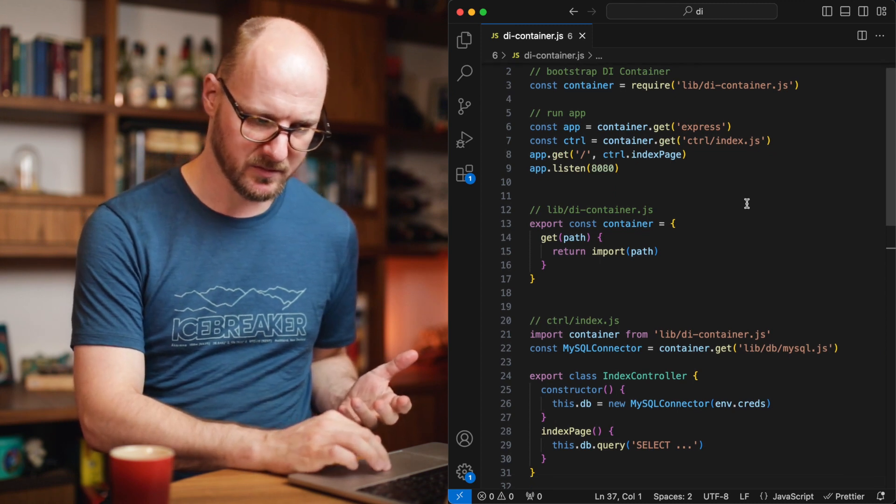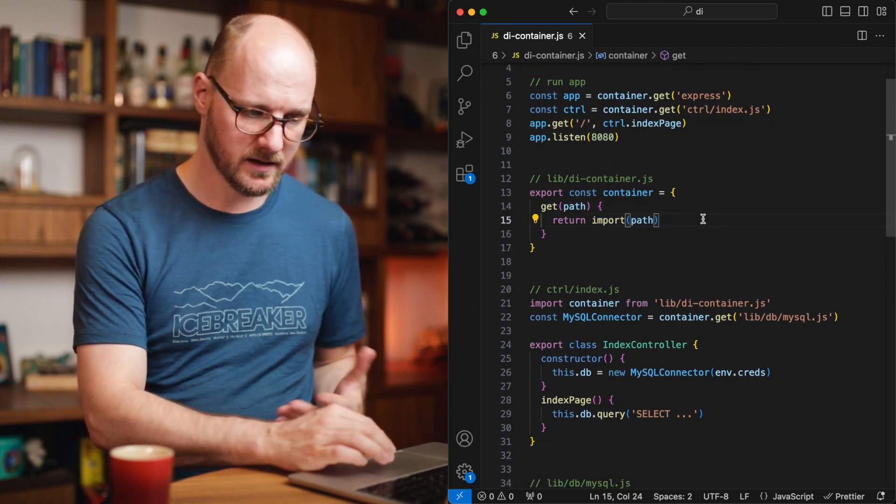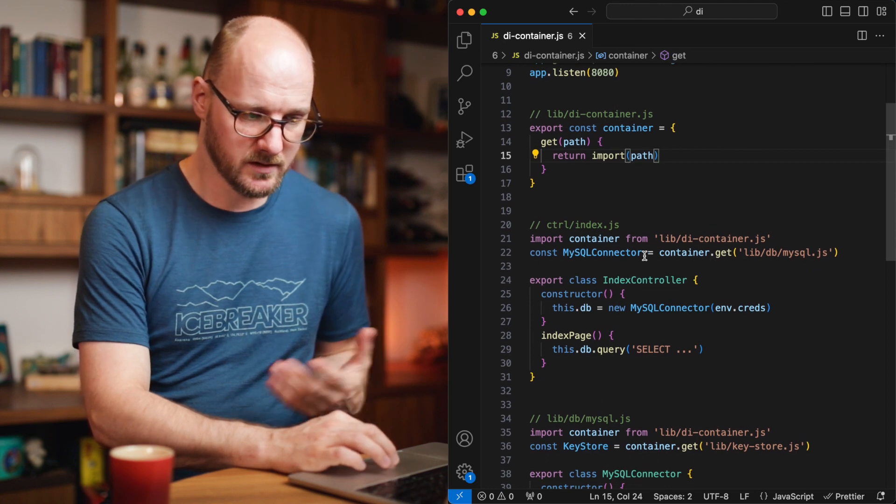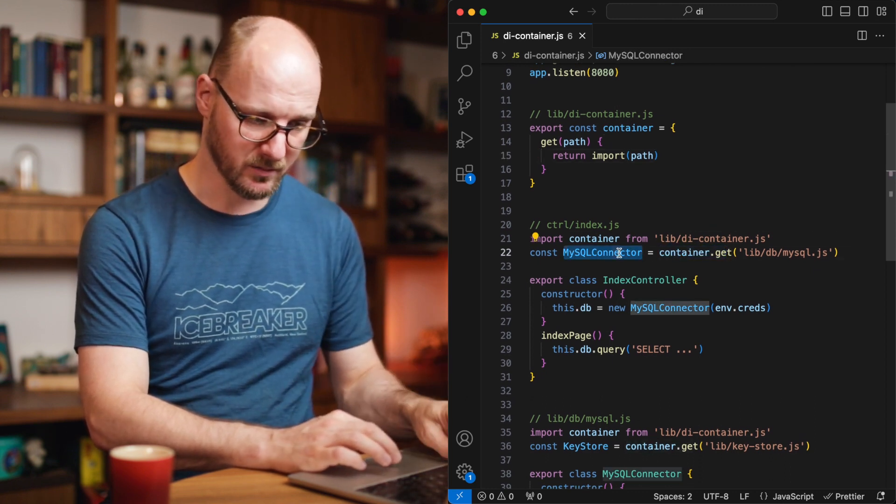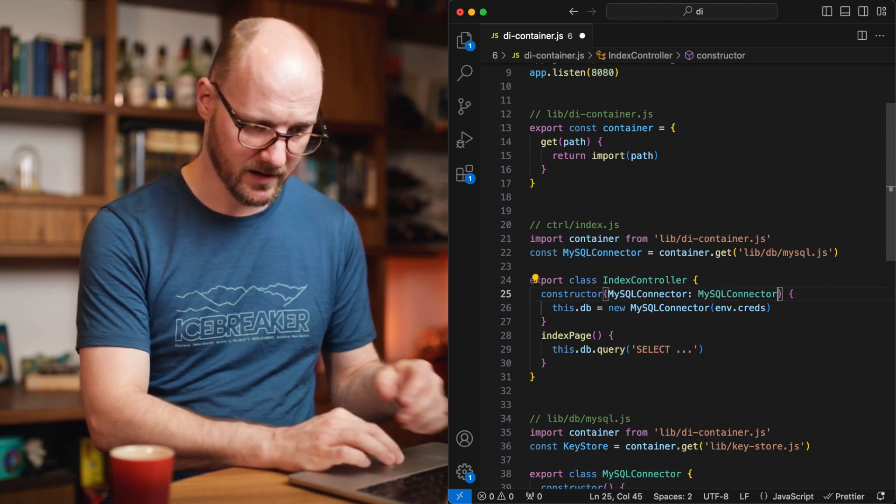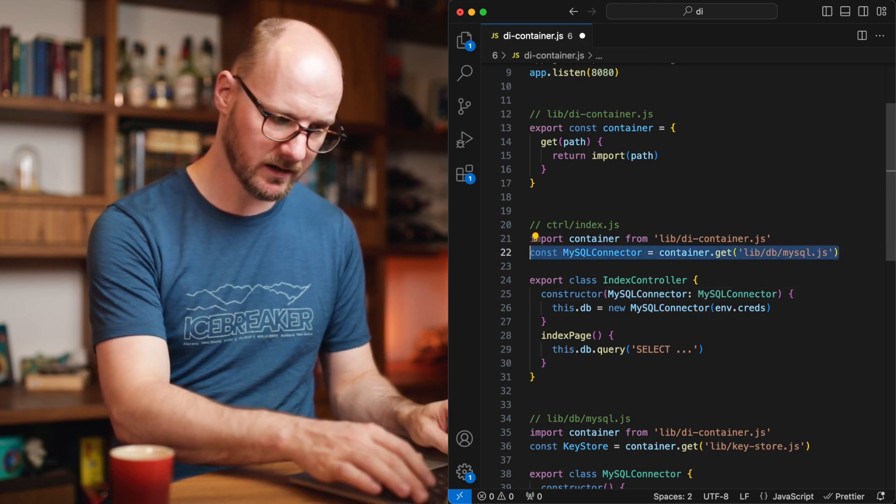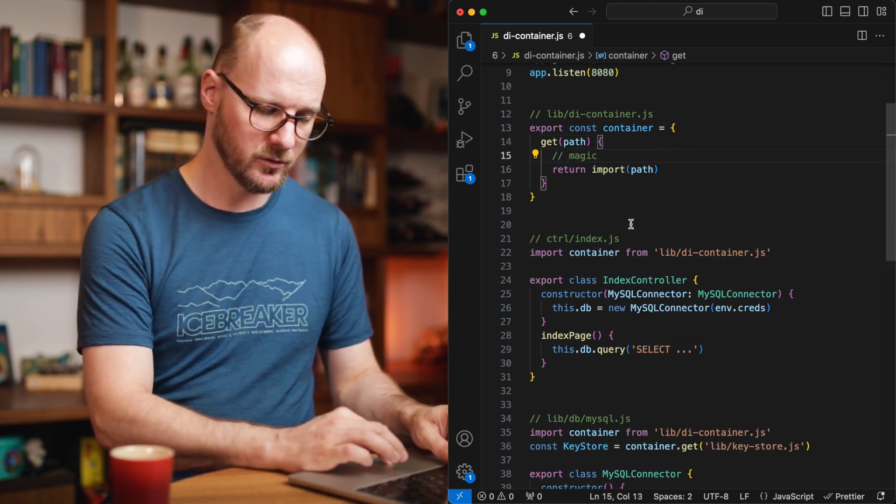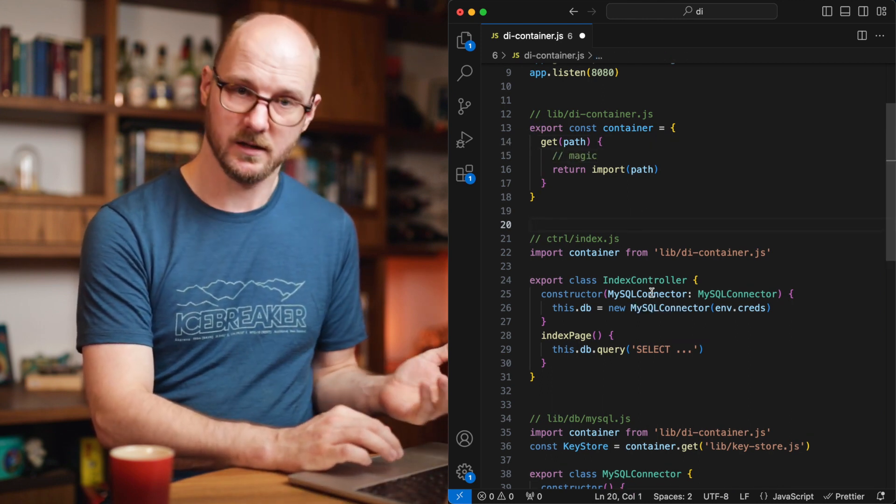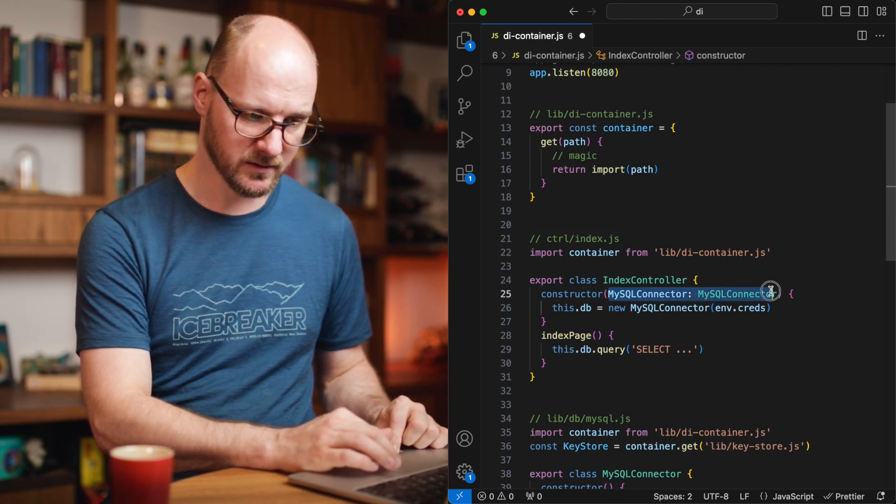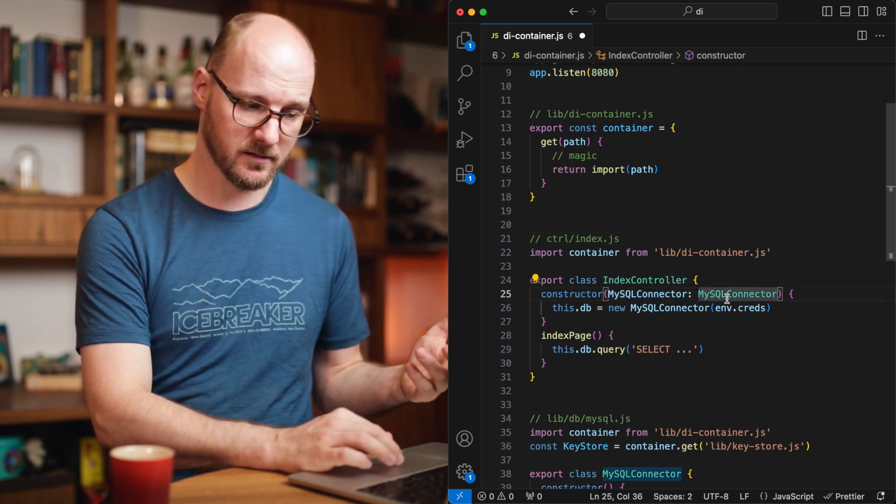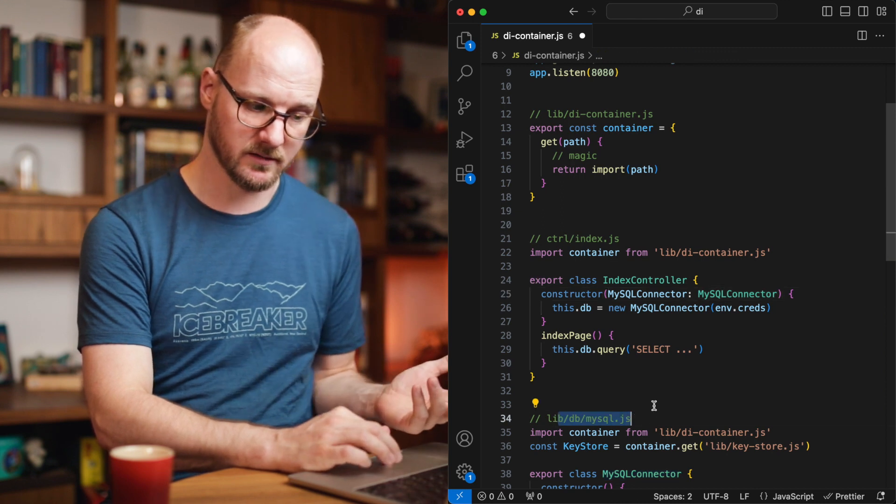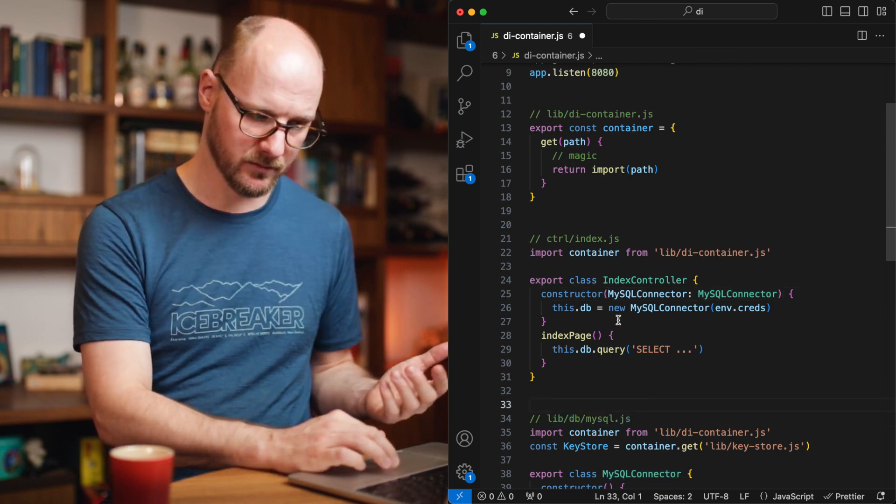Now this is a very basic implementation because it only imports right now. In reality, you would not have this container get because you would have, for example, TypeScript, which would say, okay, I want a MySQL connector of type MySQL connector. And what the container does is some kind of magic to inspect the index controller to detect that it needs a MySQL connector and to be able to infer the path. Well, okay, the MySQL connector is located over here and therefore it can include it automatically for you.